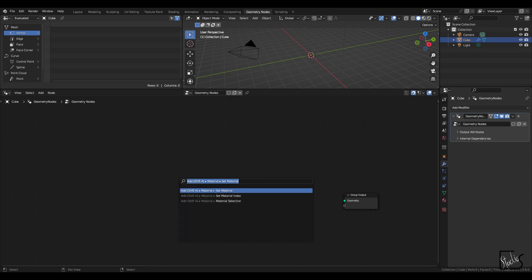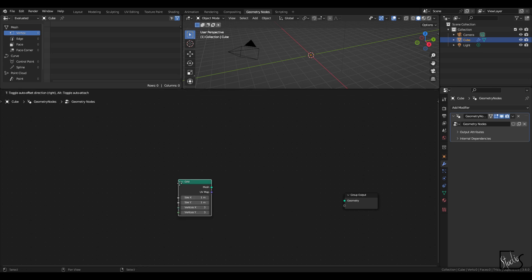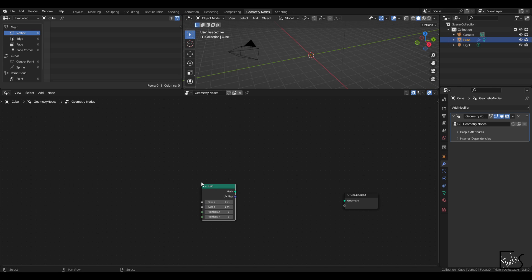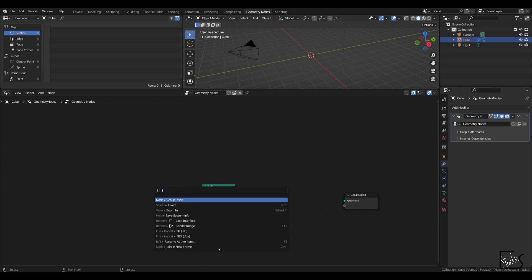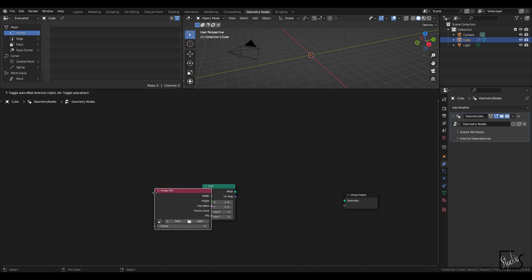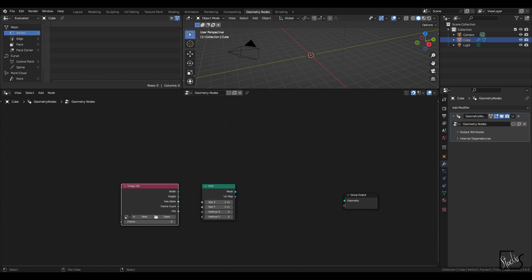The nodes that we'll be needing are first grid, image info, and I'm going to drag and drop the movie file in here.